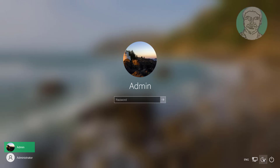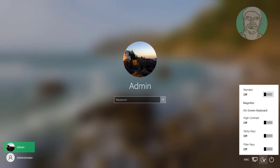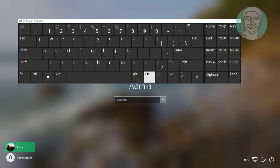Third method: click the Ease of Access icon. Click On-Screen Keyboard. Type your password.